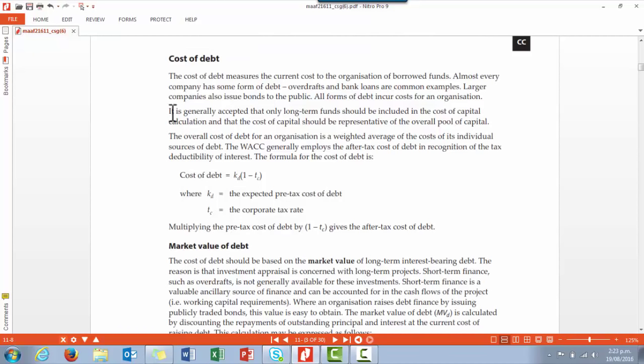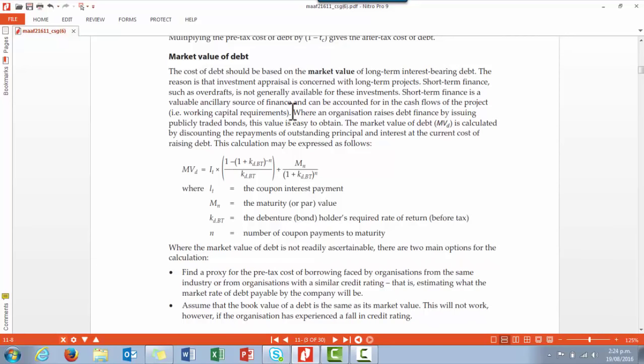We now look at the cost of debt. When we refer to debt in calculating WACC, we normally include just long-term funds in the cost of capital. Also remember that we normally use the after-tax cost of debt. Sometimes we need to calculate the market value of debt when an organization raises debt finance by issuing publicly traded bonds — to calculate the current value of the debt, they need to look at the coupon interest payments.